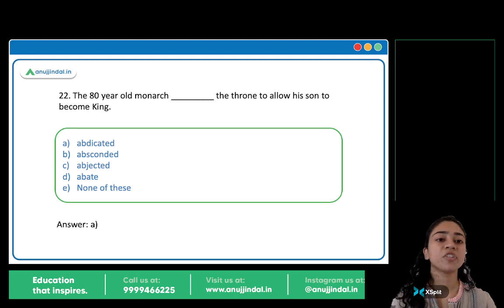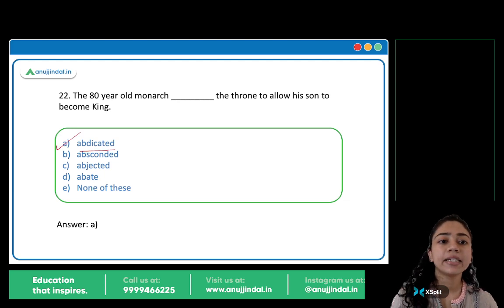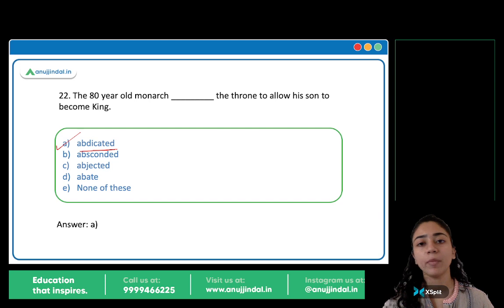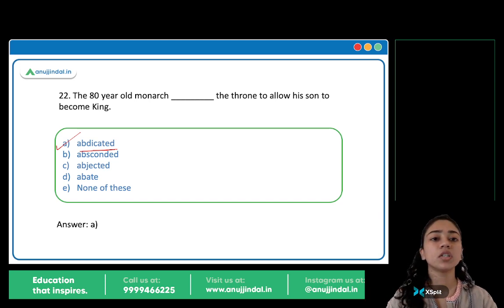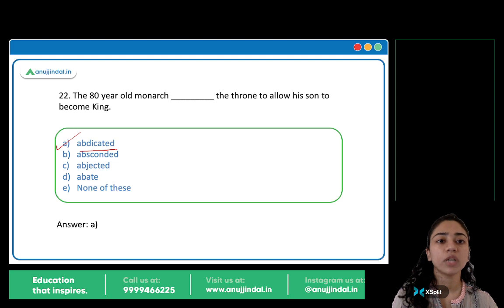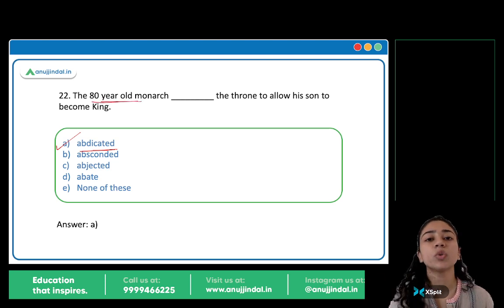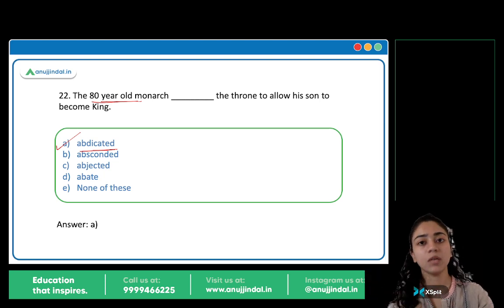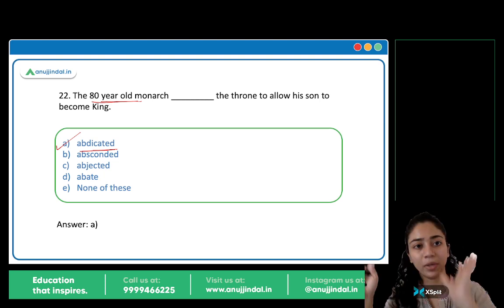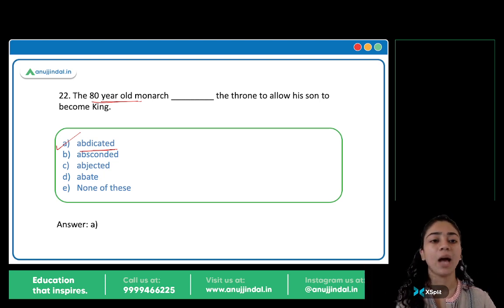The answer is option A: Abdicated. The 80-year-old monarch abdicated the throne. To abdicate the throne means to give up the throne, pass it on, hand it over. He was the king and wanted to retire, so he handed over the throne to his son — he abdicated the throne.